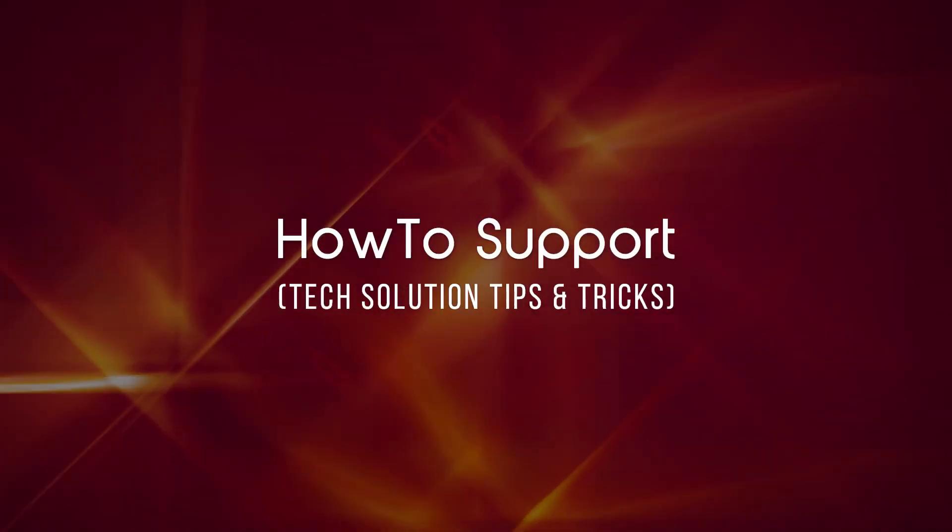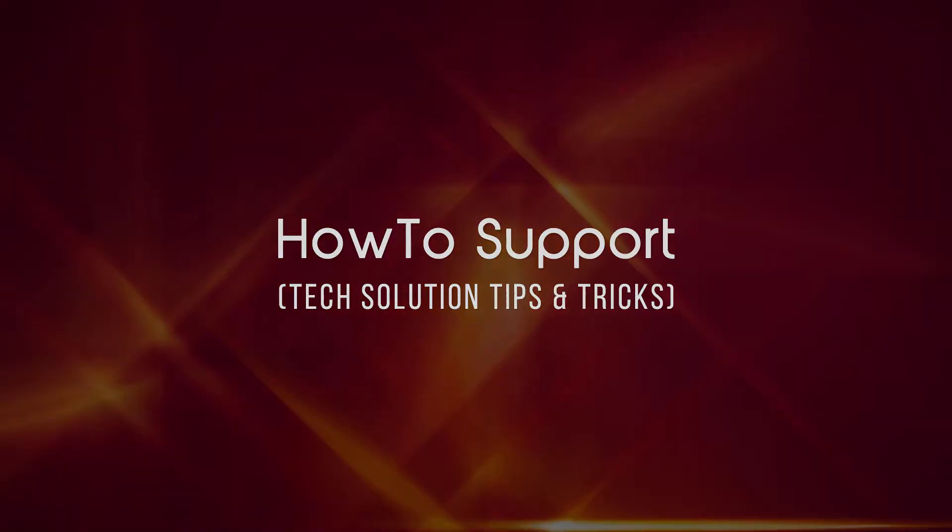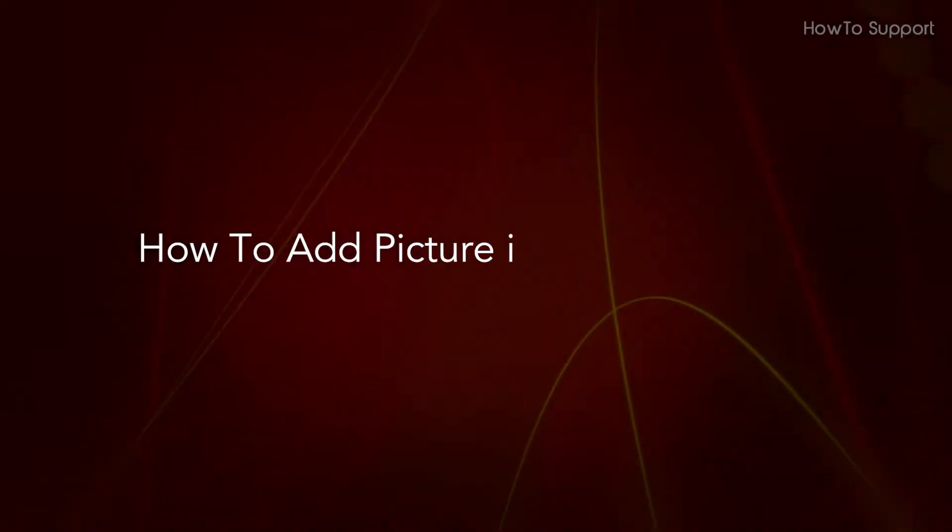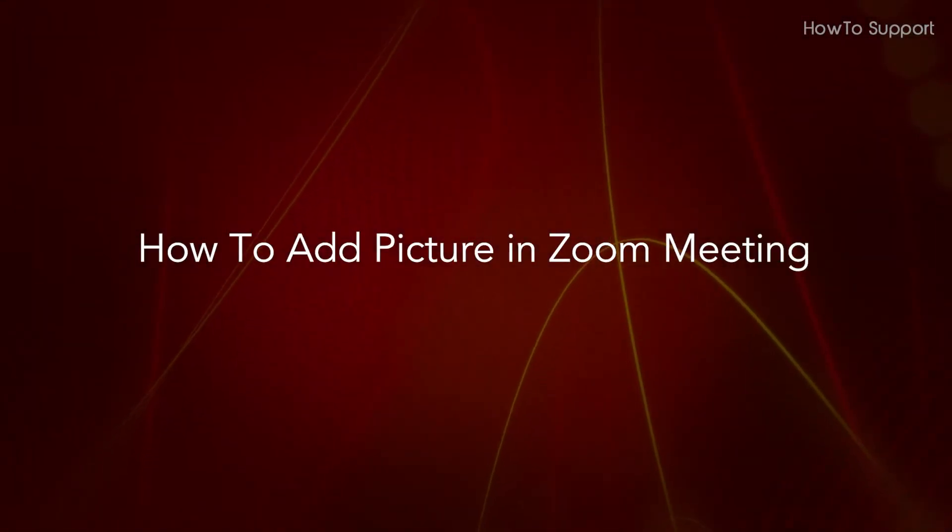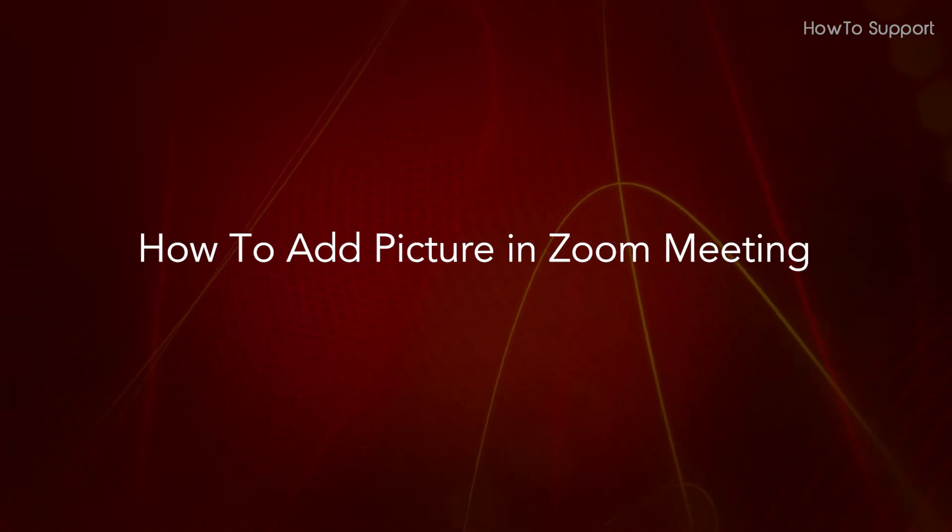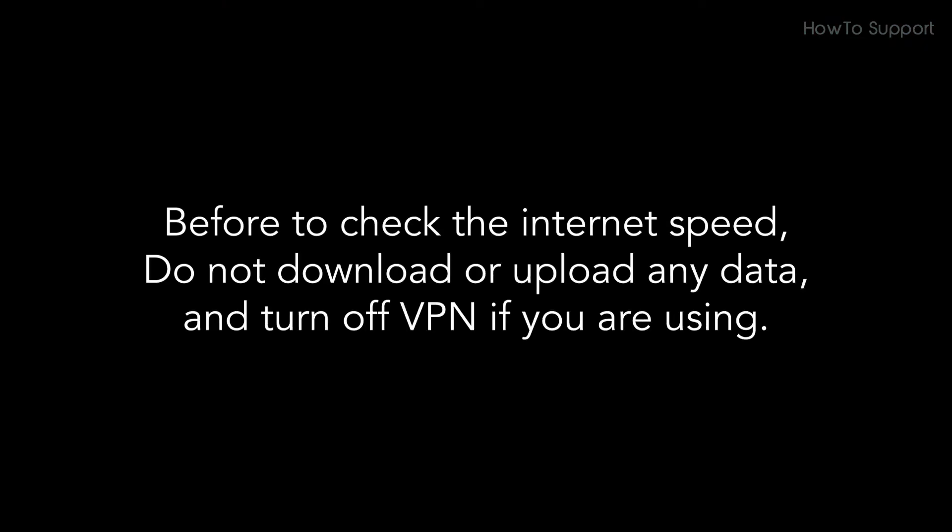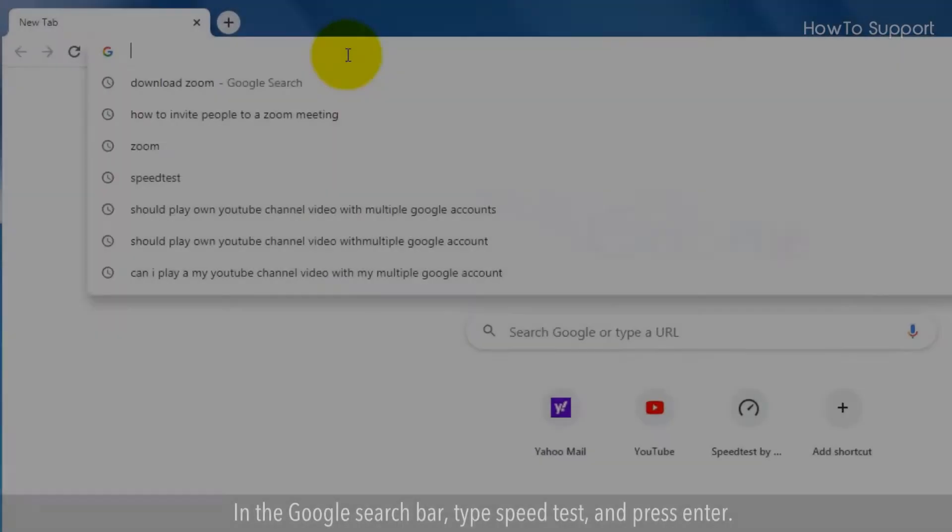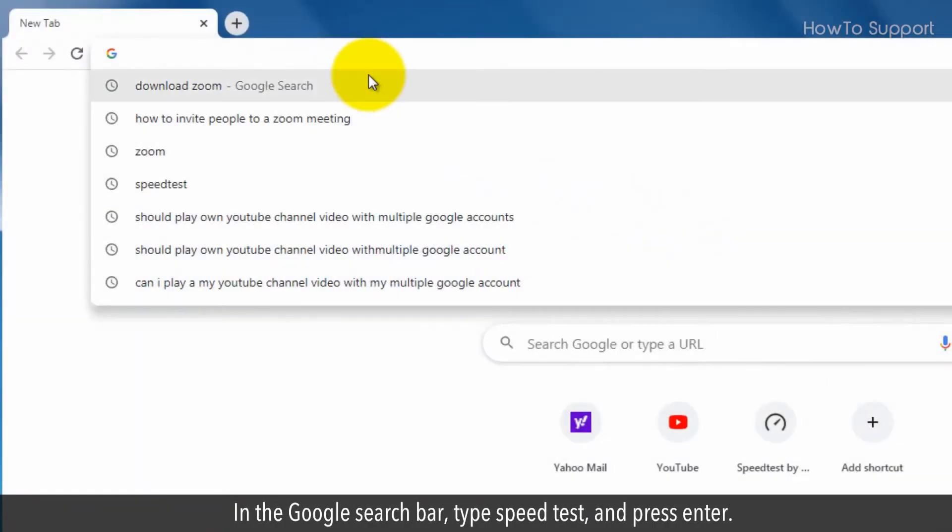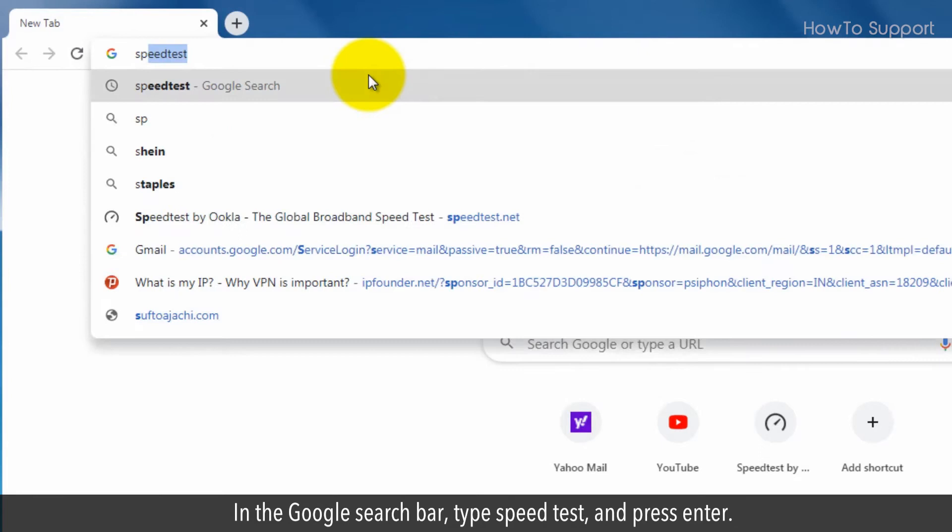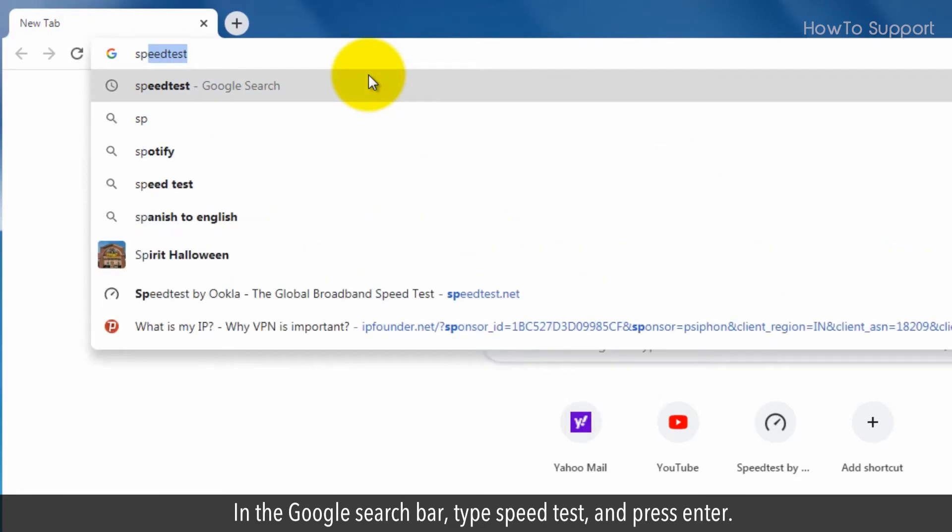Welcome to this tutorial on how to check internet speed. Before checking the internet speed, do not download or upload any data, and turn off VPN if you are using one. Let's follow the steps.